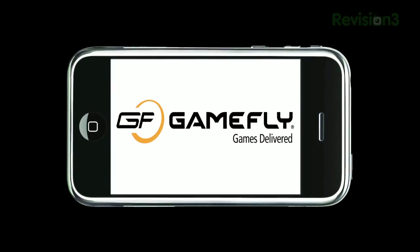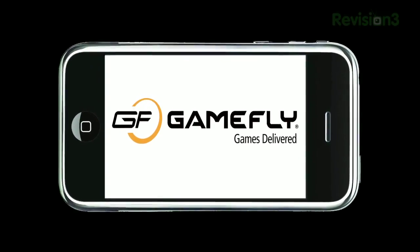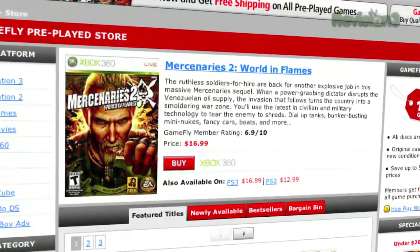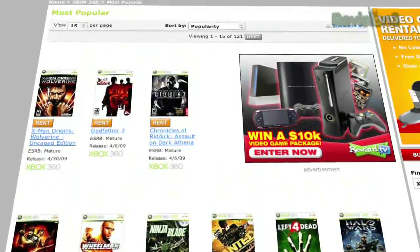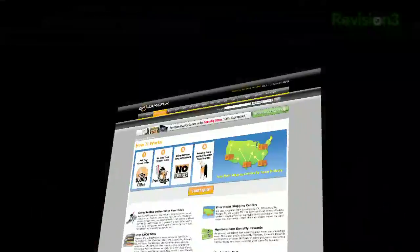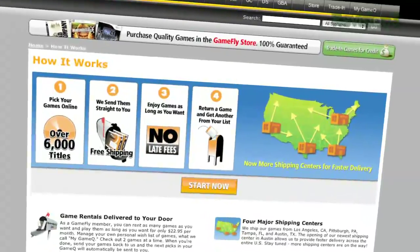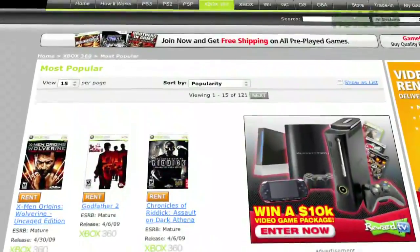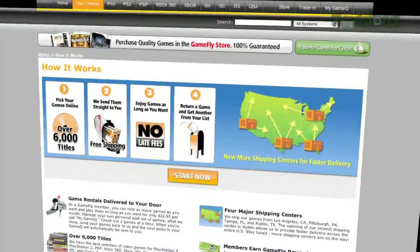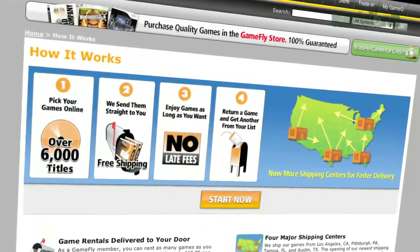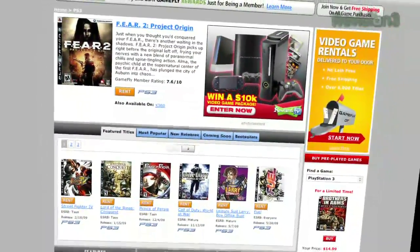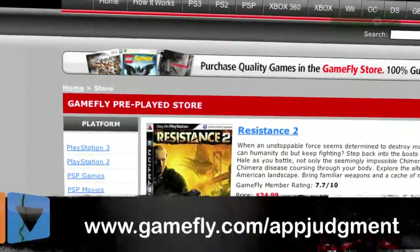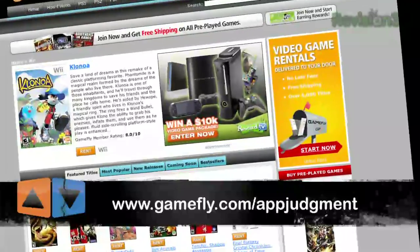Gamefly is the largest online video game rental service and offers you a choice from over 7,000 new and classic titles across all consoles and handhelds. With plans starting at $15.95 a month, Gamefly members can rent one to four games at a time and keep them for as long as they'd like. There are no late fees, no due dates, and shipping is always free. Once you're done playing the game, send it back and Gamefly will send you the next available game on your list. If you really like the game you're playing, click Keep It on the Gamefly website and the game is yours at a discounted price. App Judgment fans get a 15-day free trial when they go to www.gamefly.com/appjudgment.